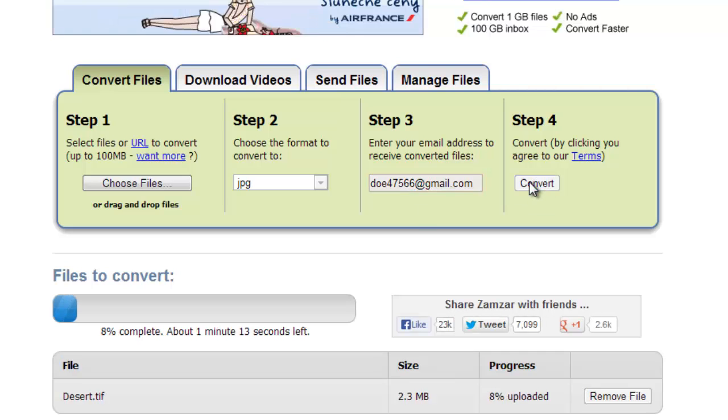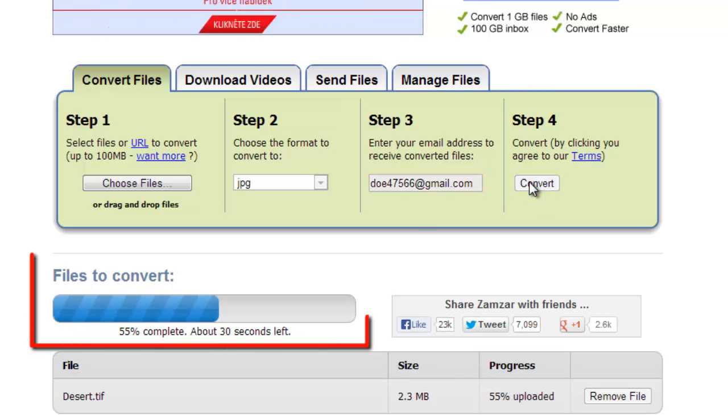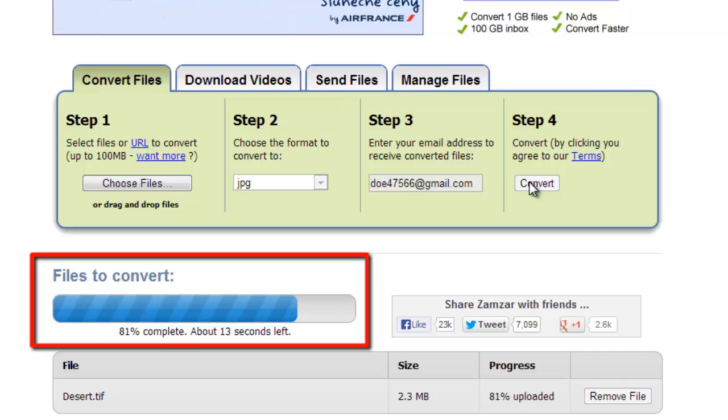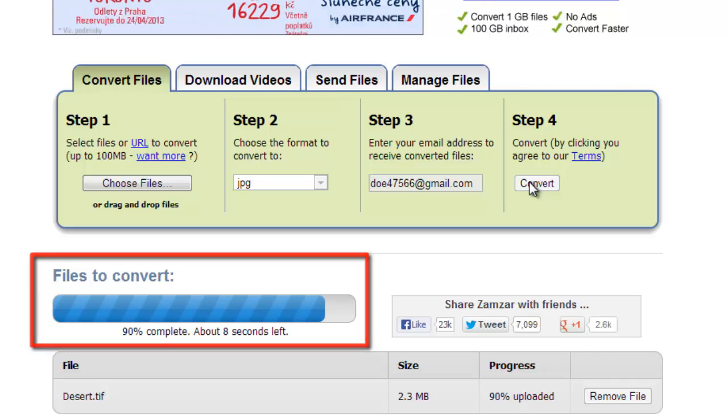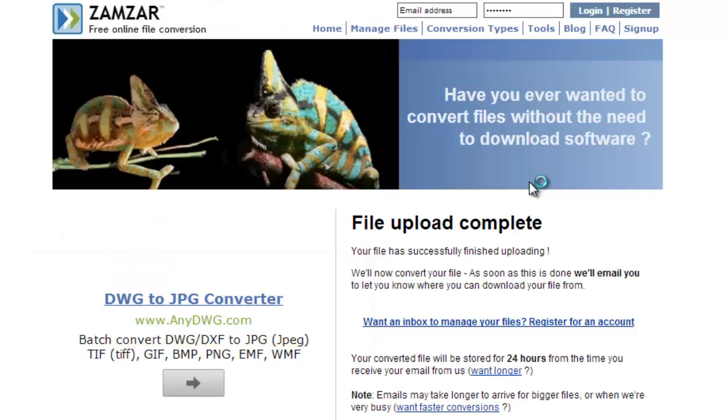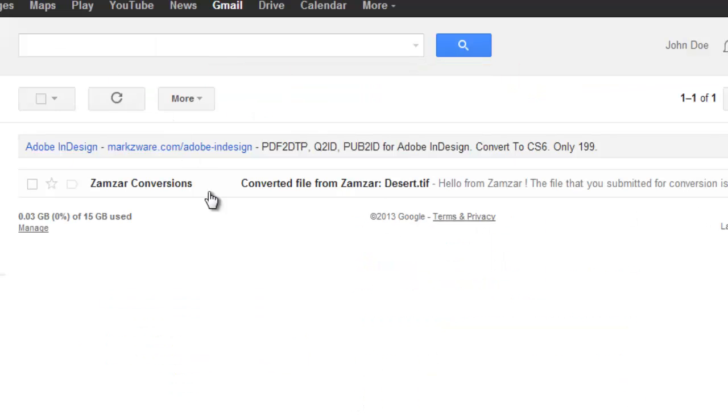The conversion process will run and you can see its progress in the bar on the screen. After it completes, you'll be told File Upload Complete. Now go to your email inbox and open the message from Zamzar Conversion.